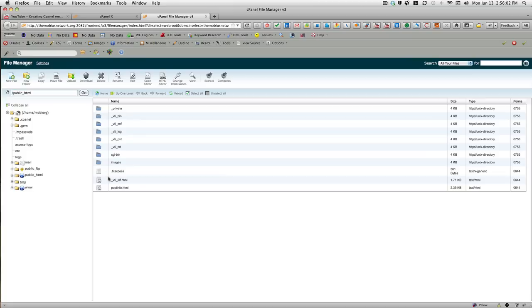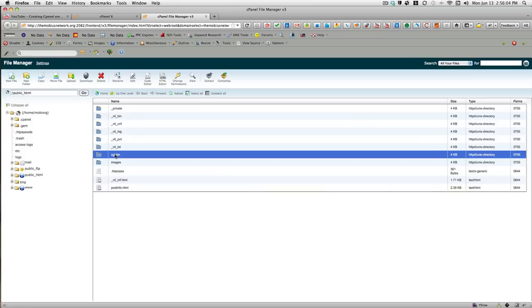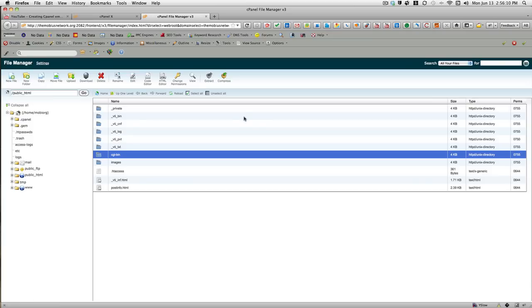And if they come in compressed, you can just select the file. This is not compressed, but if it were, you can select the file and click extract, and that will take care of it for you.